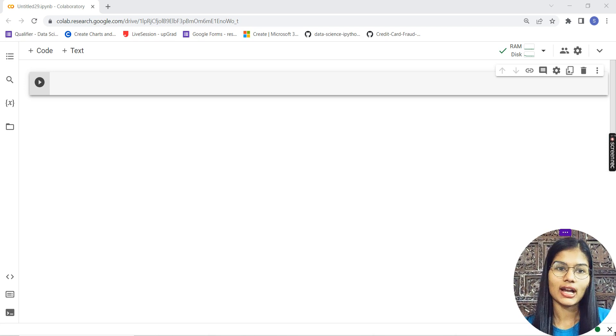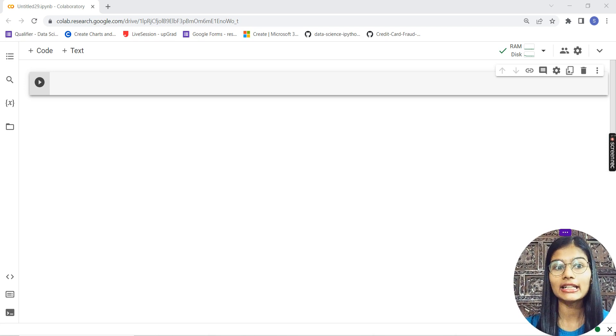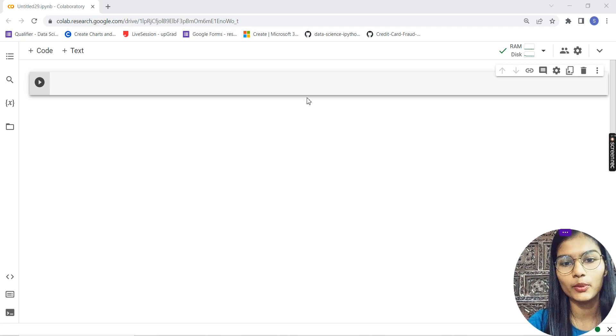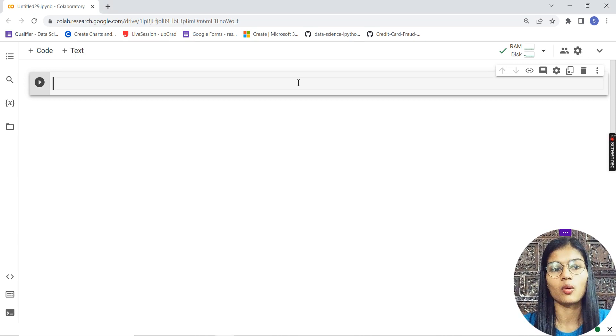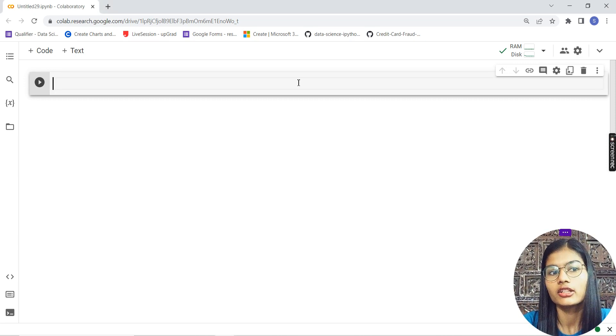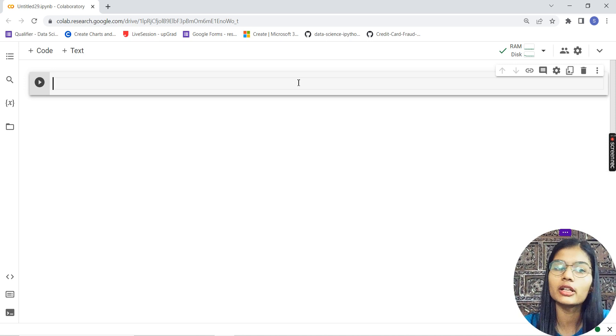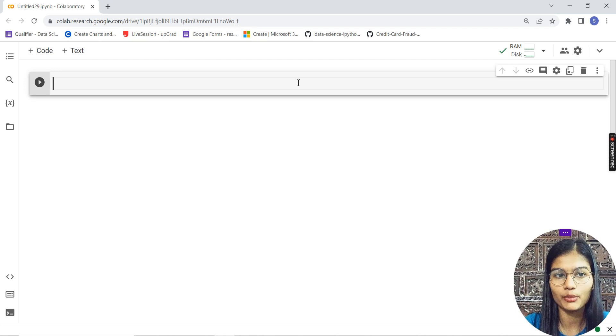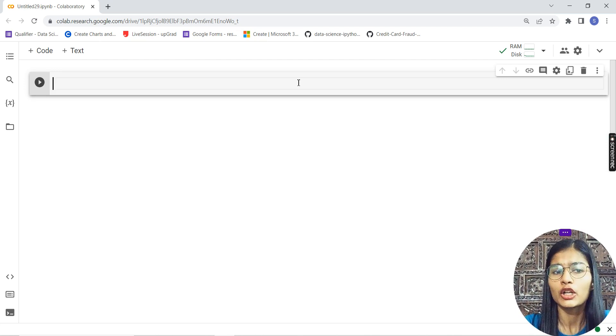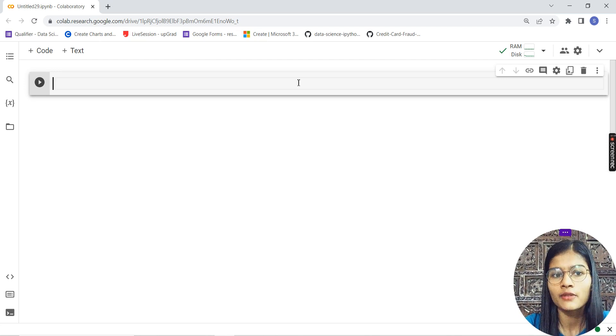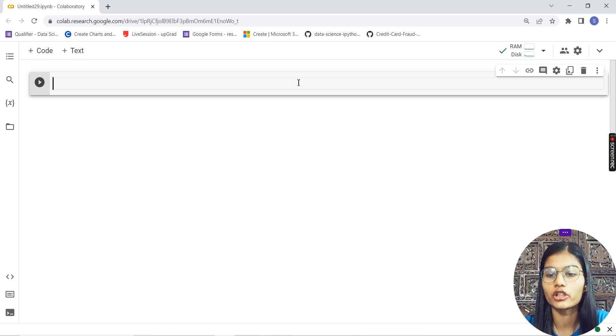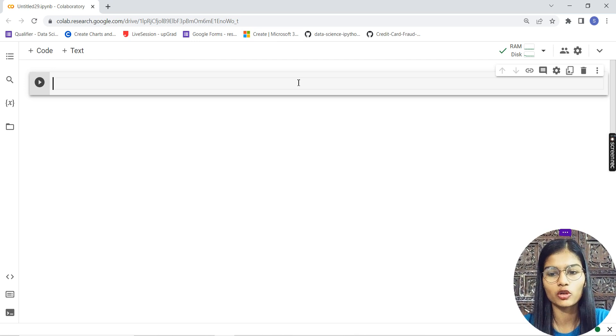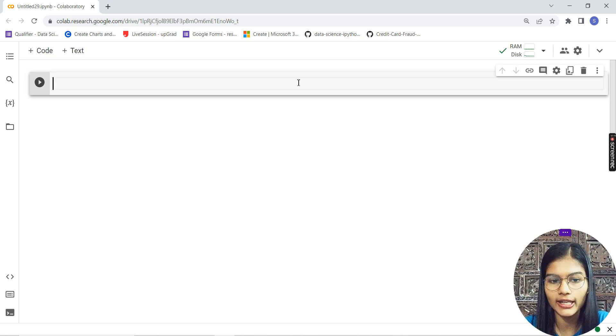Now, what are we going to do? First of all, I'll give you an intro about what this is all about. The particular notebook I'm using is Google Colab. Google Colab is a software where you can very easily do the coding and write codes.